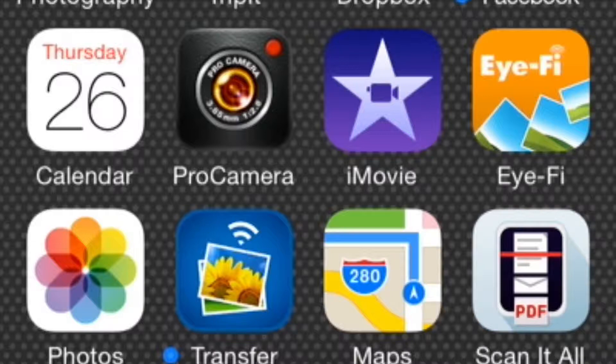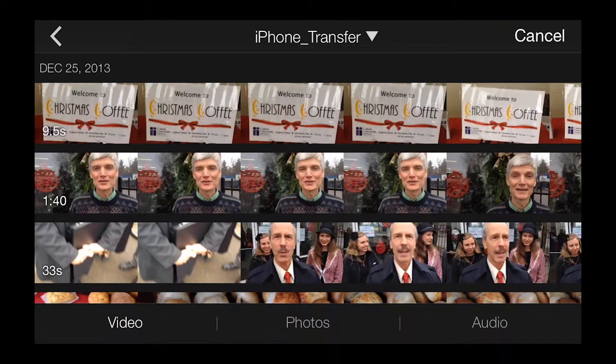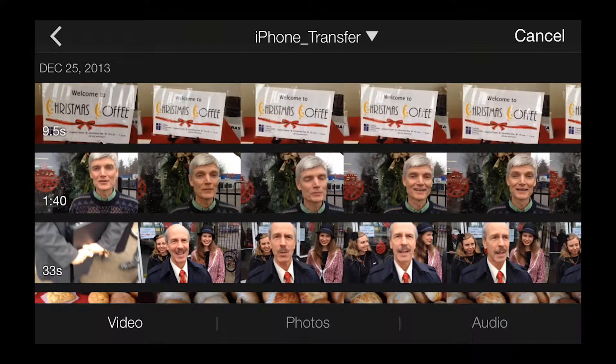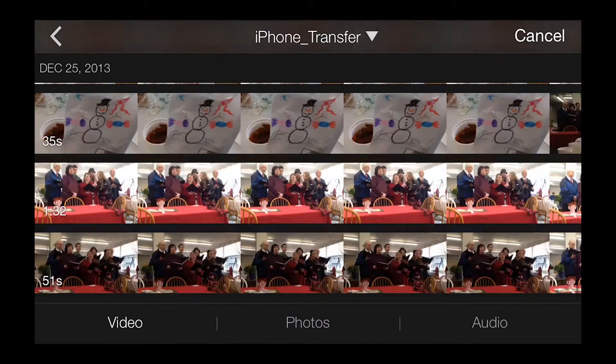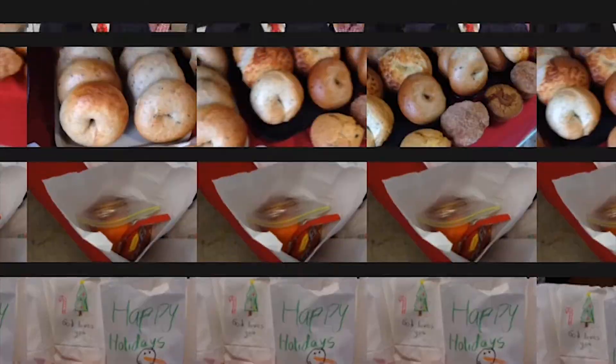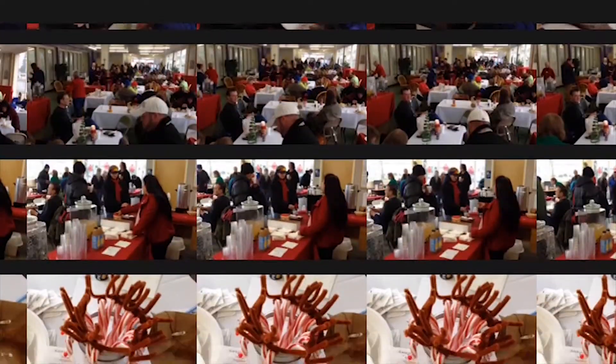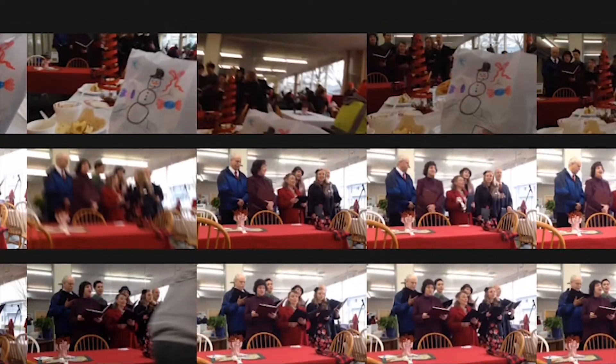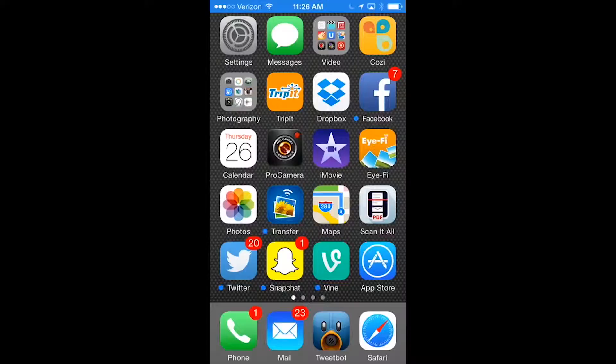Alright, welcome back. Next, you'll need to create some clips to work with. I shot some video earlier at an annual Christmas coffee that happened over the holidays, so I'll be using those.